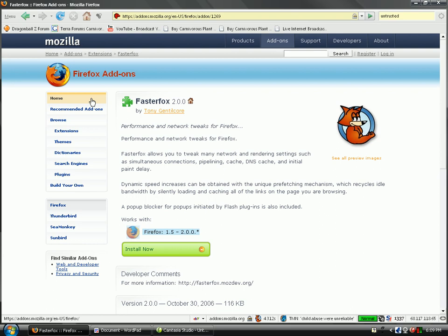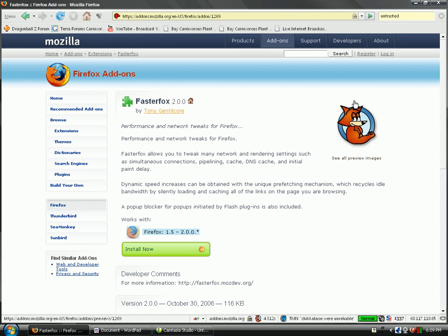Once you're on the page, I'll just put the link to it in the description. Click Install Now and install it. It should make Firefox faster. It has for me.